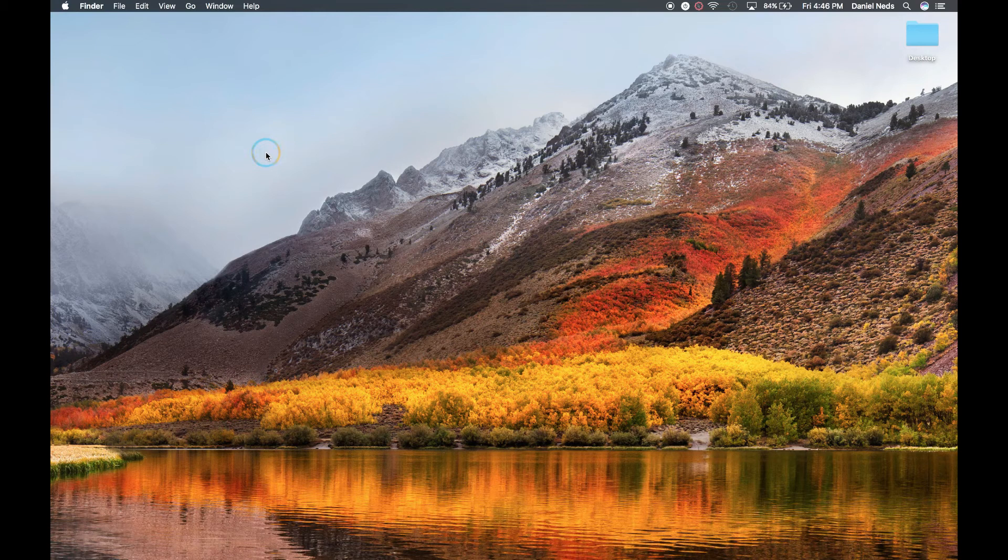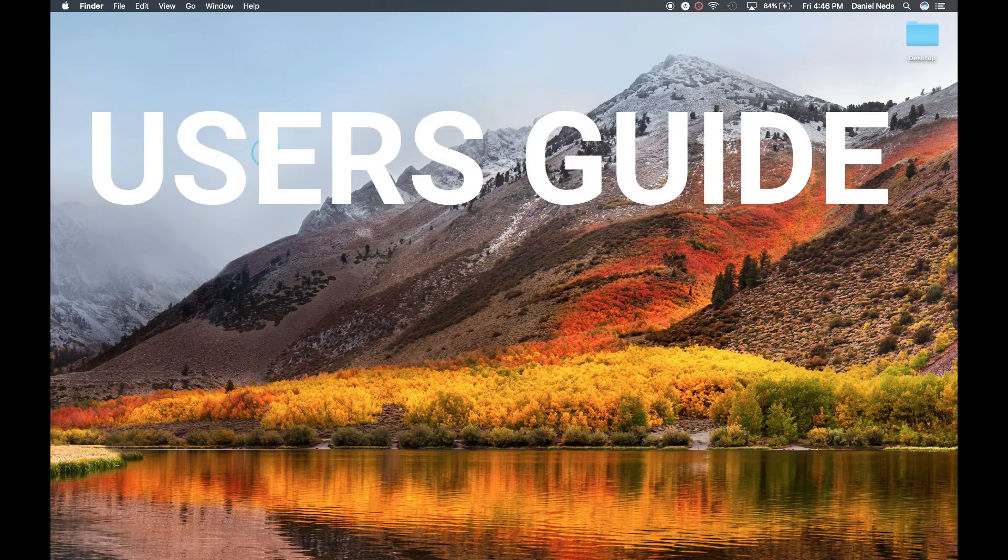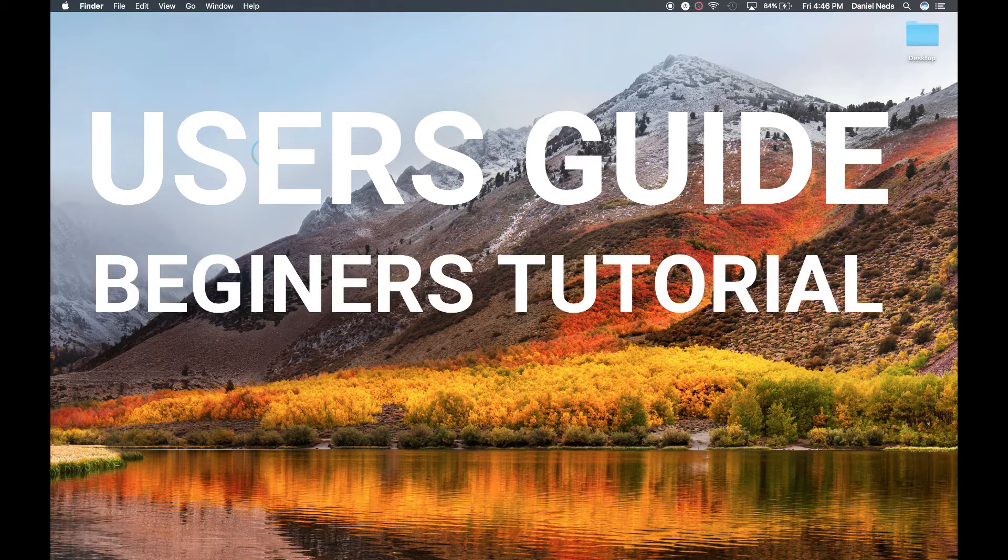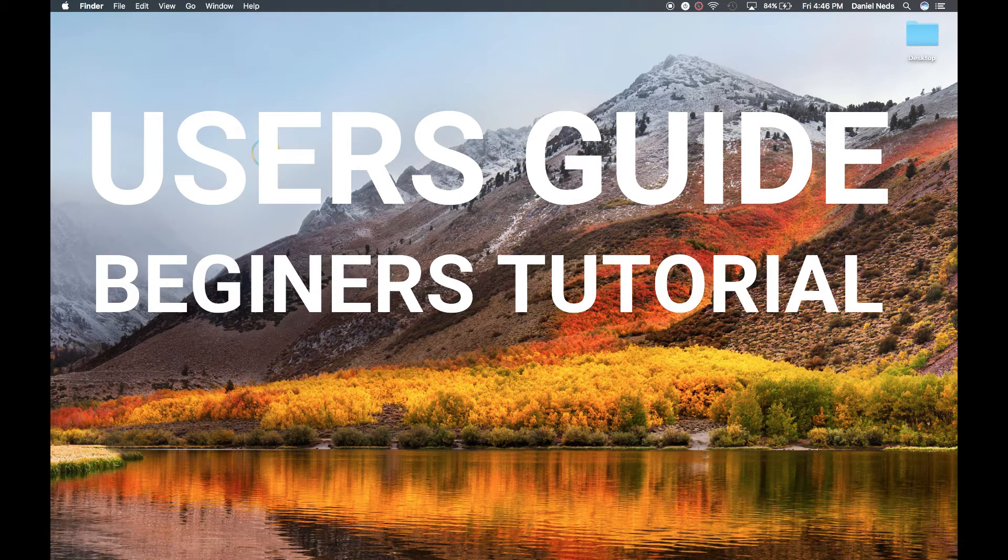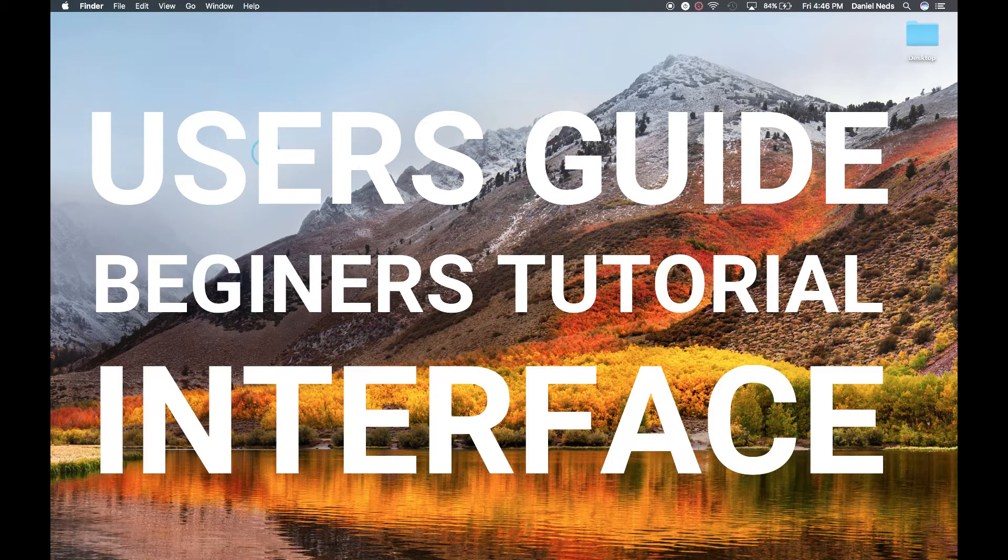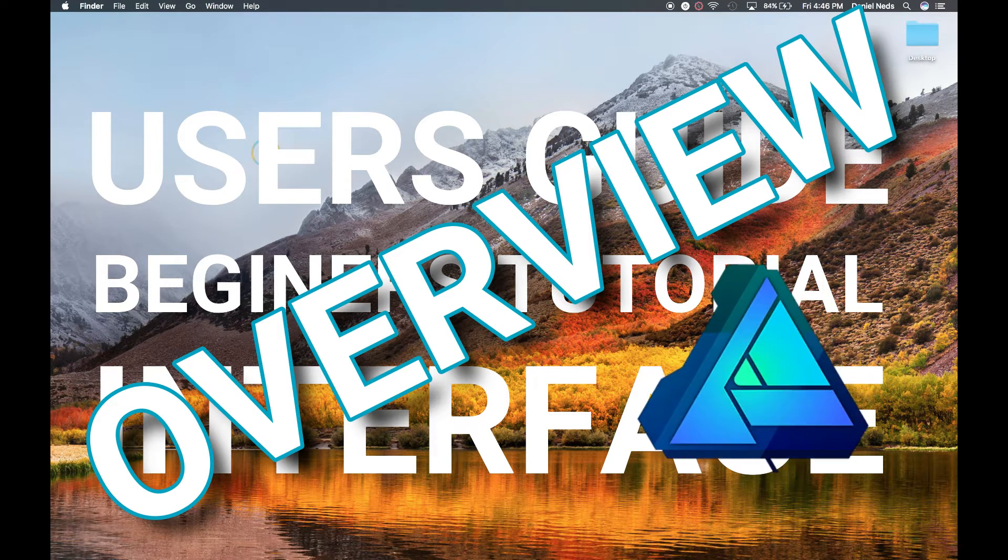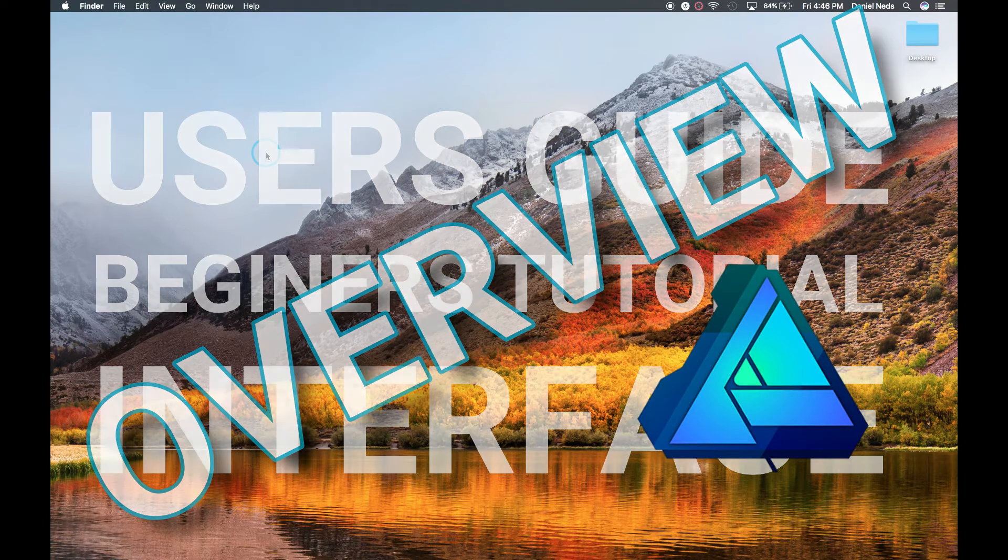Hello, today is like a user guide to Affinity Designer, just a very beginner's tutorial about the interface and just an overview of Affinity Designer. We're going to be talking about that right after this.